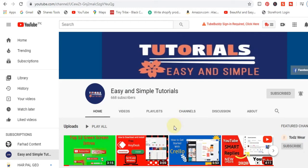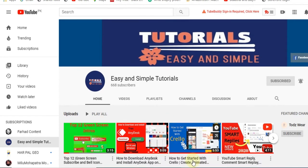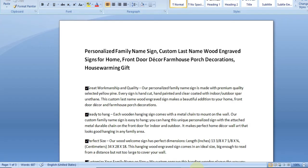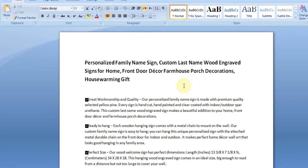Hello guys, welcome to my new video. If you are new on my channel, please subscribe. In this video we will see how to convert a Word file into a PDF file free of cost, with no need to download any software or app to convert an MS Word file to PDF.